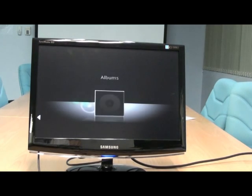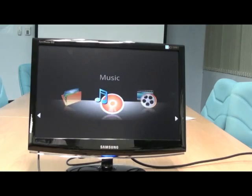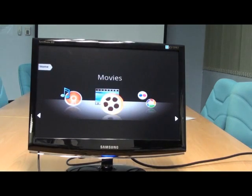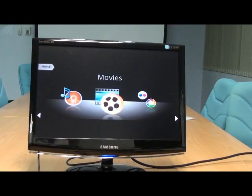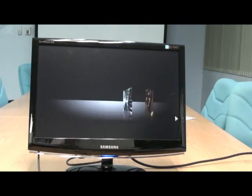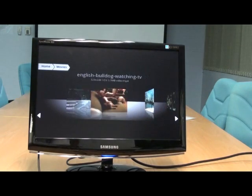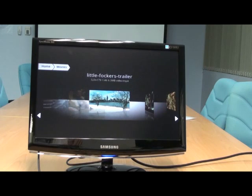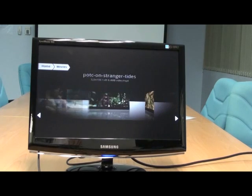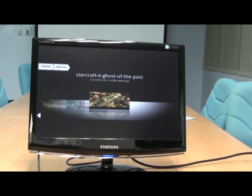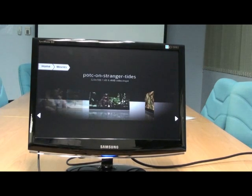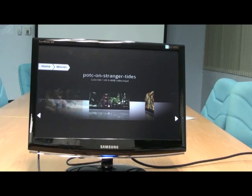Let's try video movies. This is the list of movies that I have. Let's try this.